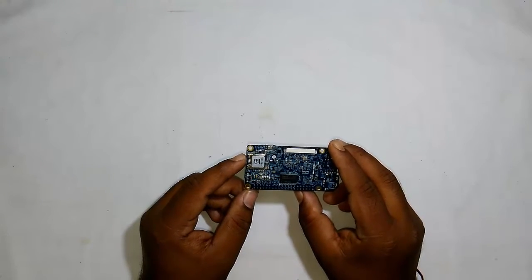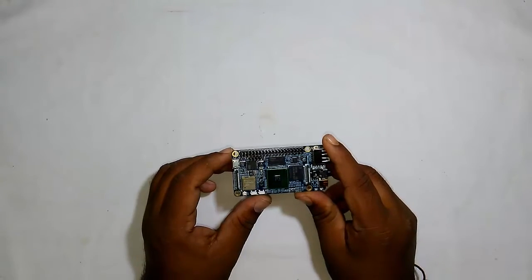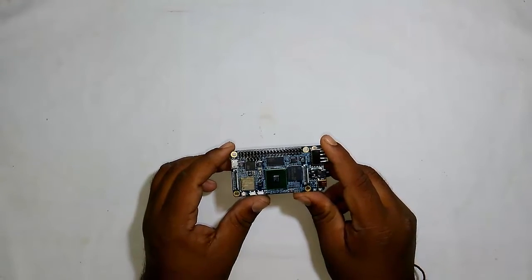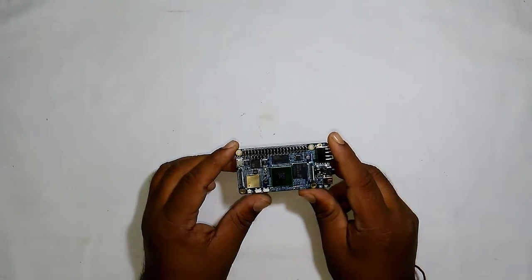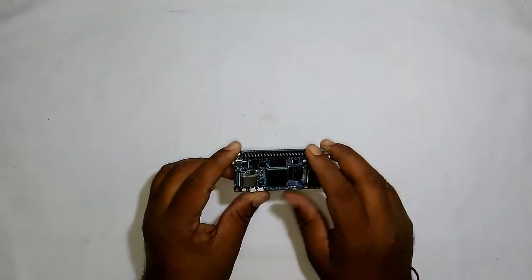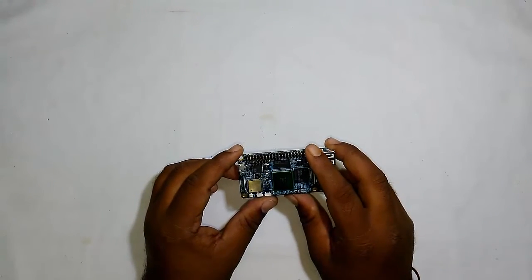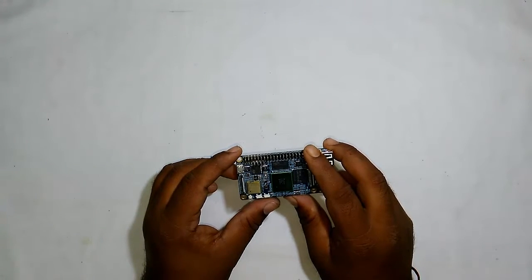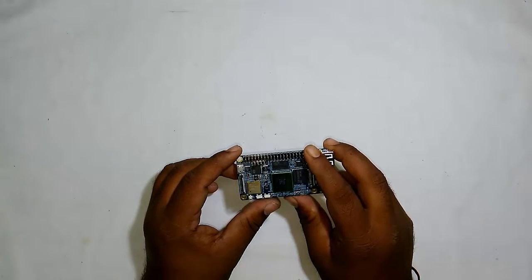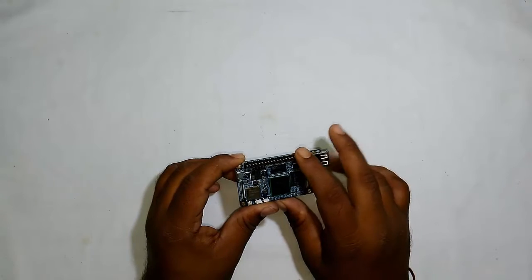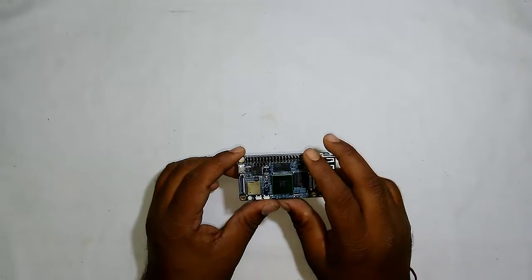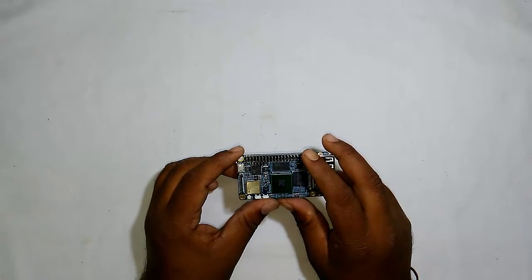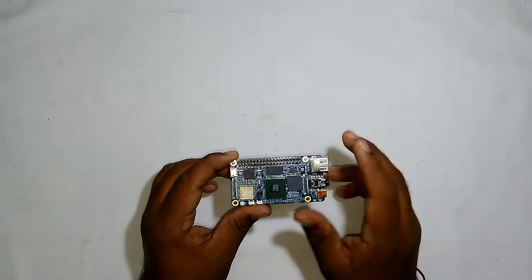For IoT applications, there's a 40-pin GPIO header compatible with Raspberry Pi, plus additional interfaces like multiple UART and SPI buses and other interfaces.